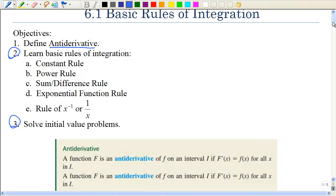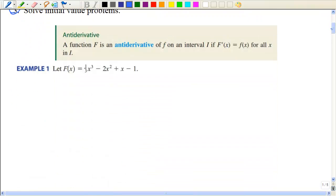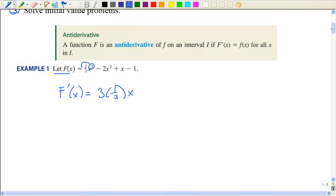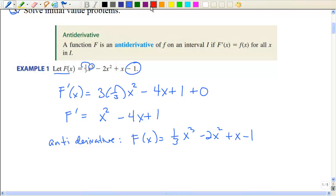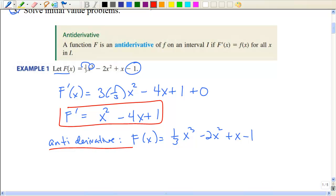So what is the antiderivative? It's the opposite of taking the derivative. Let's take this function and take the derivative of it. We take 3 times 1/3, which gives us 1, subtract 1 from the exponent, and the derivative of the constant is 0. So the antiderivative is the function that the derivative came from.